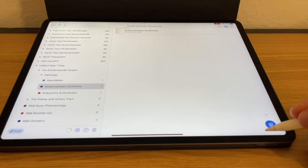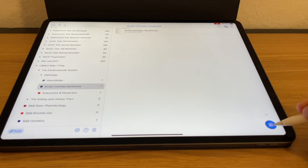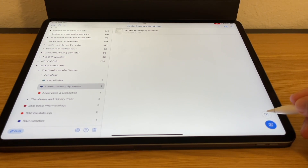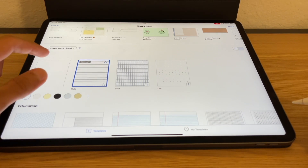If you want to create a new note based off of a template, instead of using the quick note option on the bottom right corner, you're going to click on the button just above it, and that'll take you to the templates library.